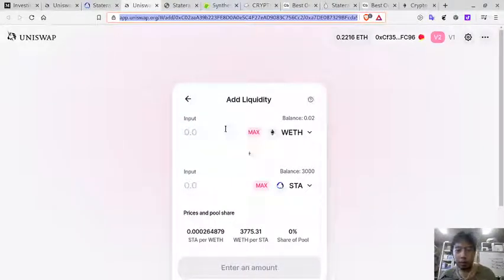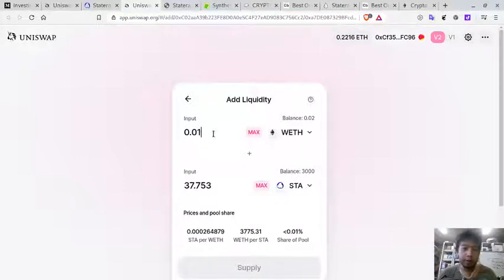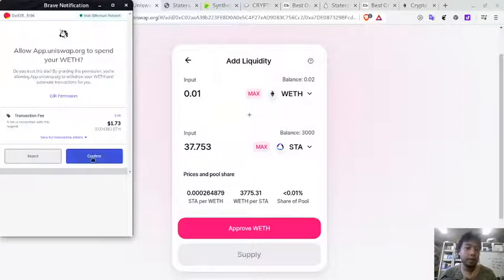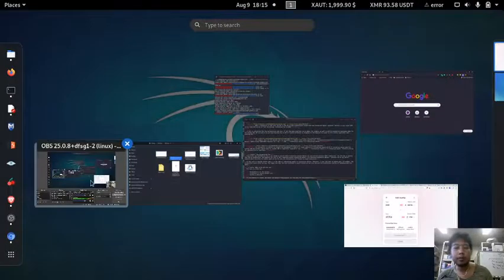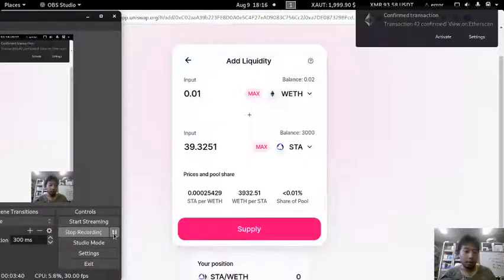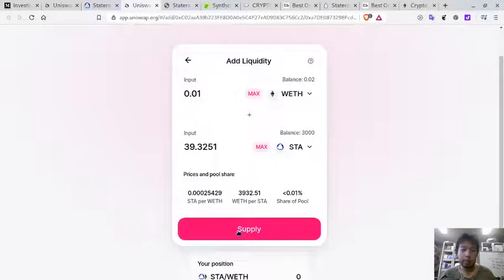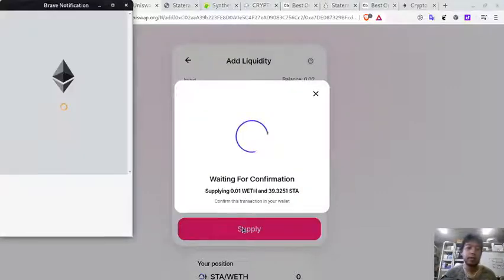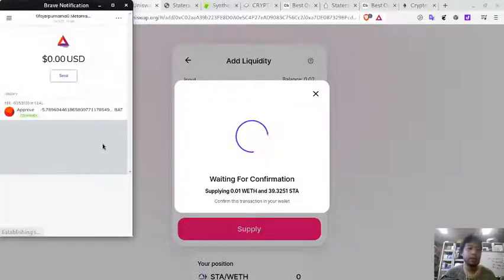You can provide liquidity — for example, I'll provide 0.01 REF. Click Supply, approve the REF, and confirm. It will take a moment. Once approved, click Supply and you will be supplying REF and Statera as liquidity, and in return you will receive a Delta token.